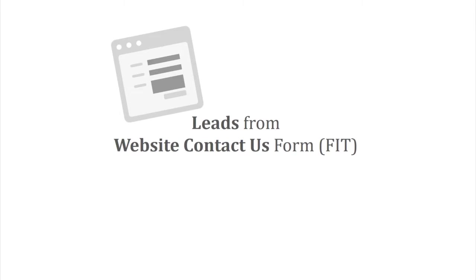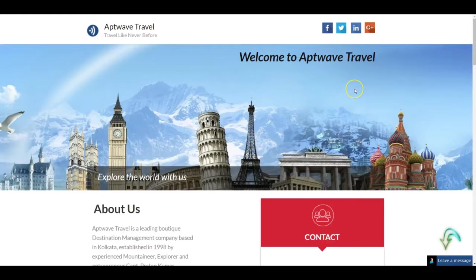With travel agency CRM, you can get inquiries via your website or landing pages straight inside your CRM. You can even set rules for distribution of these leads amongst your different team members. For this demonstration, we have created a sample website.